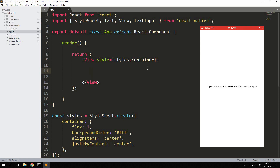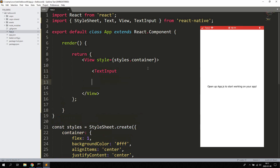Then we're gonna create a simple button by using something called TouchableOpacity. Let's create a TextInput component here and close it off. The TextInput component takes a property called onChangeText, which is responsible for handling text change inside the input.